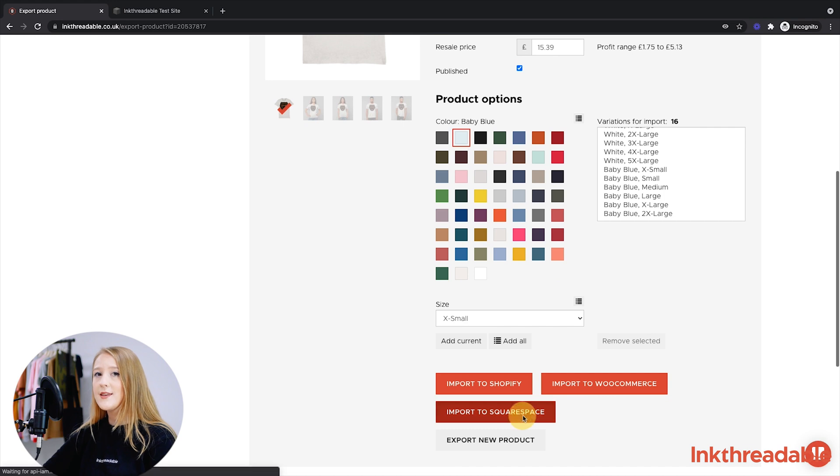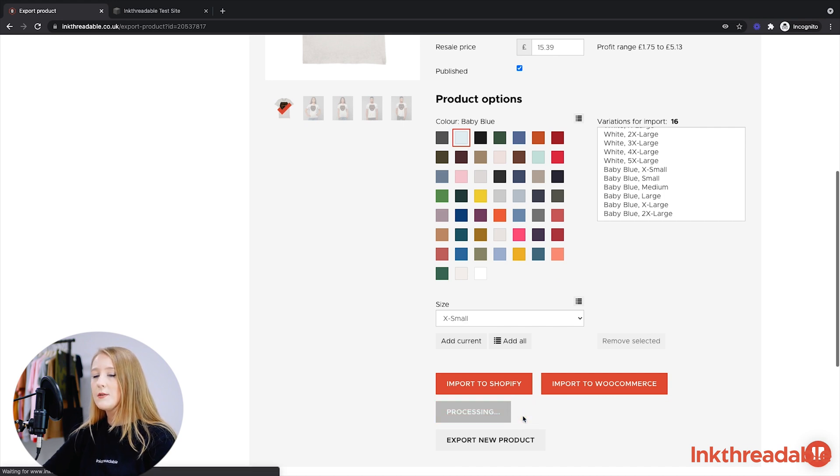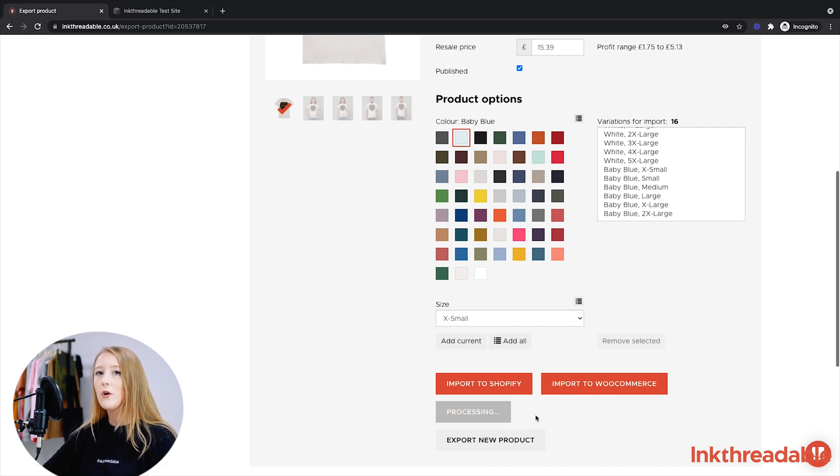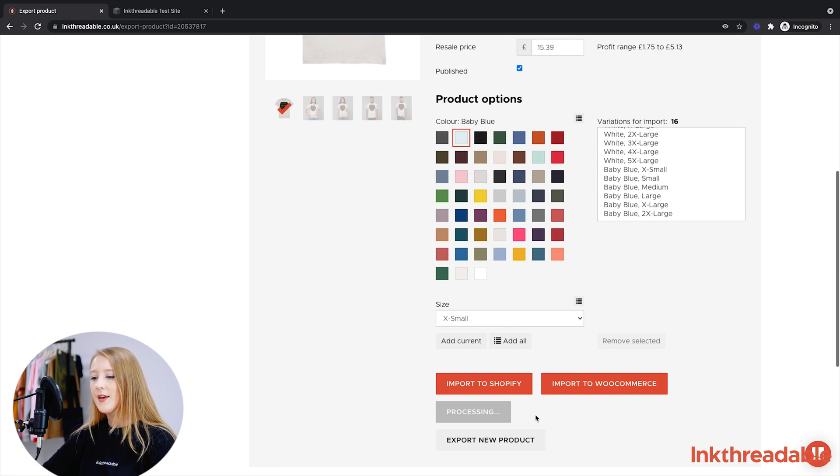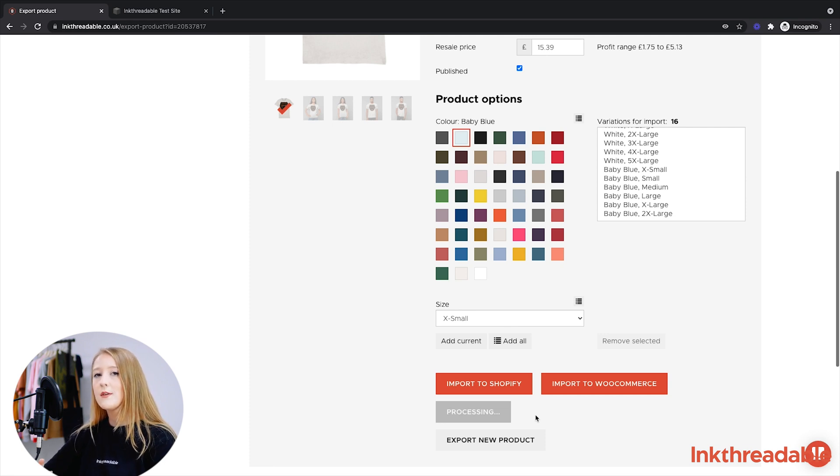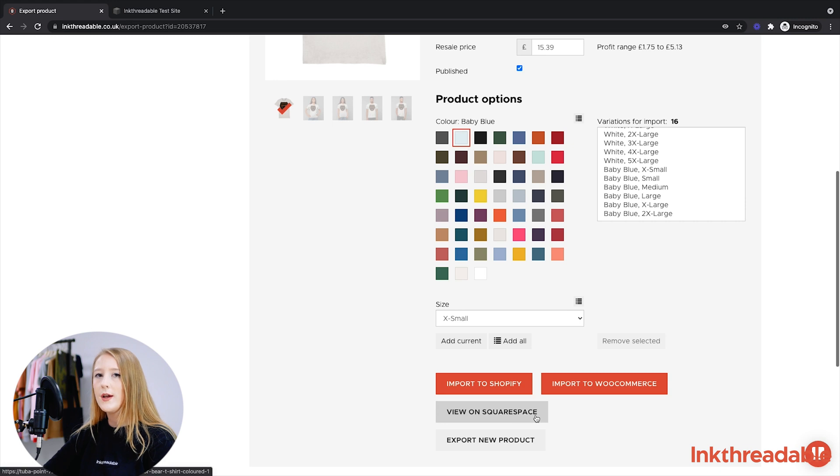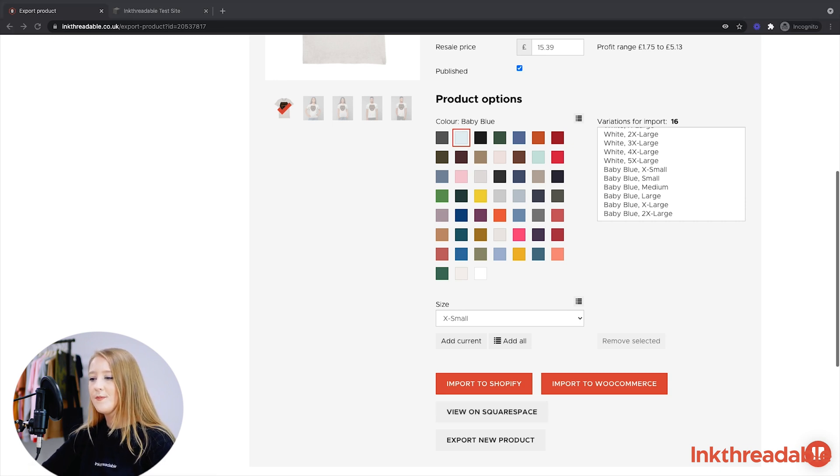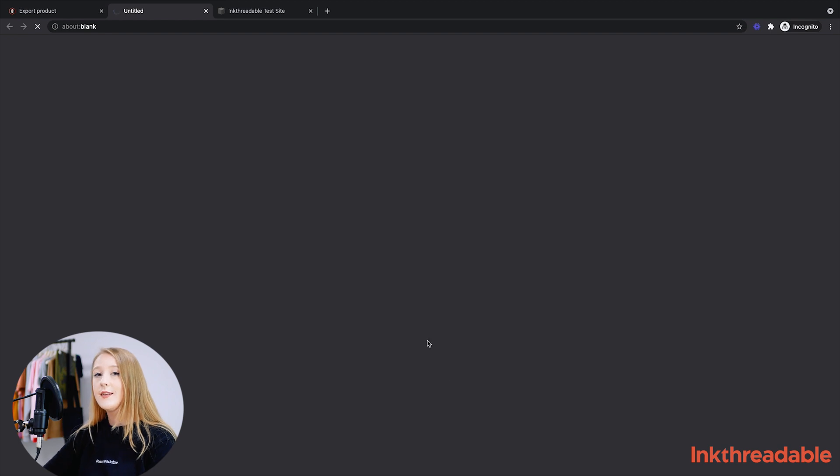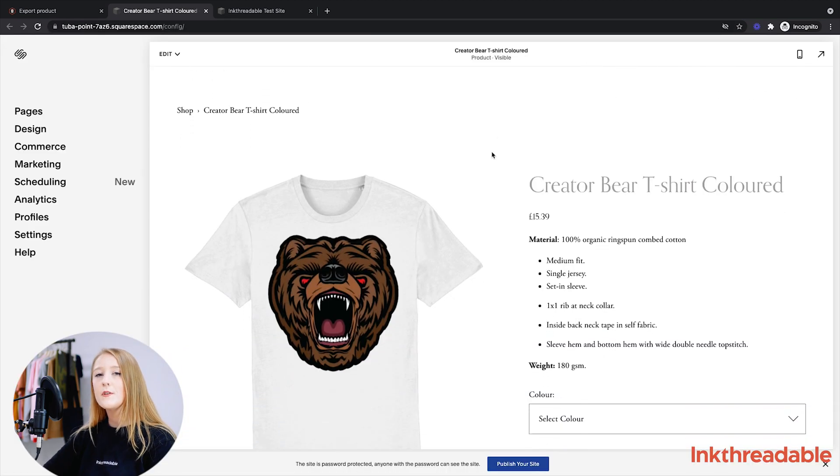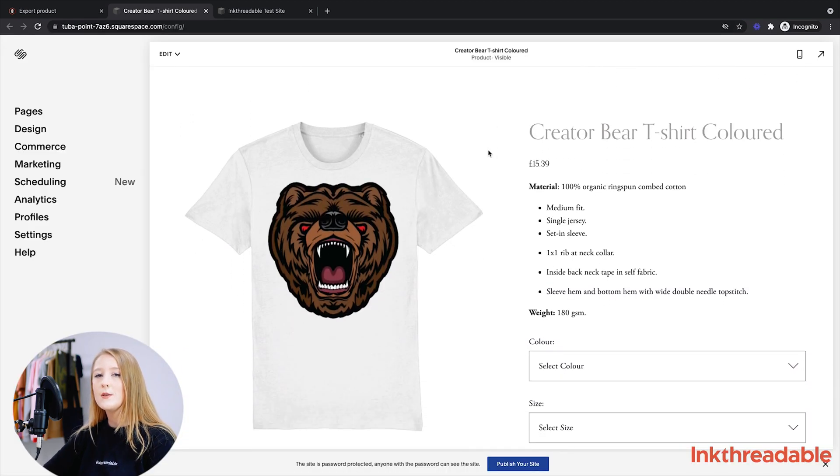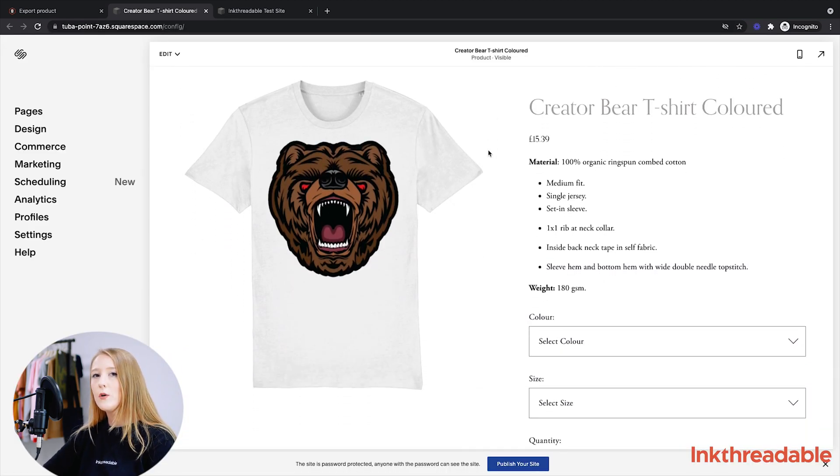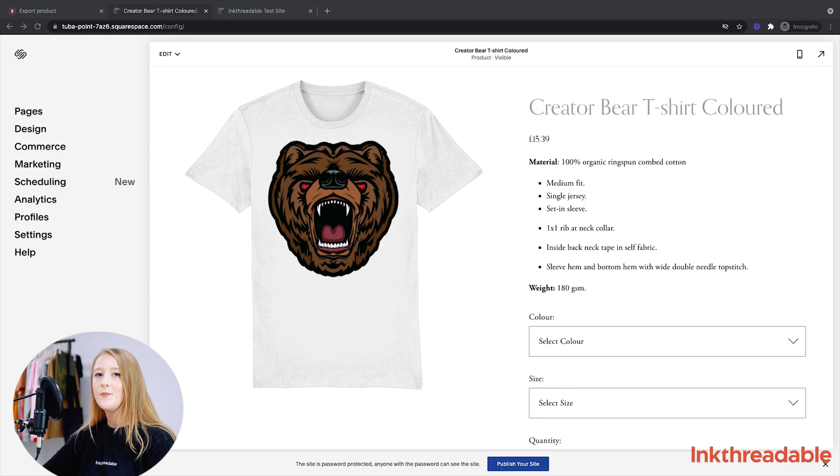This process might take a minute since our website is now generating mock-ups and creating a new product listing on your store. You'll know when it's finished because the button will turn gray again and will say View on Squarespace. So we'll go ahead and click this once it's done. Now you can see this product has been uploaded to Squarespace, and any orders received for this will come through automatically.